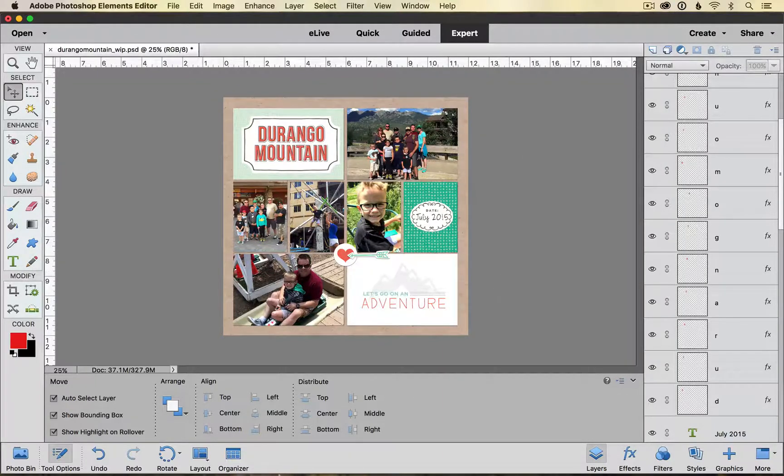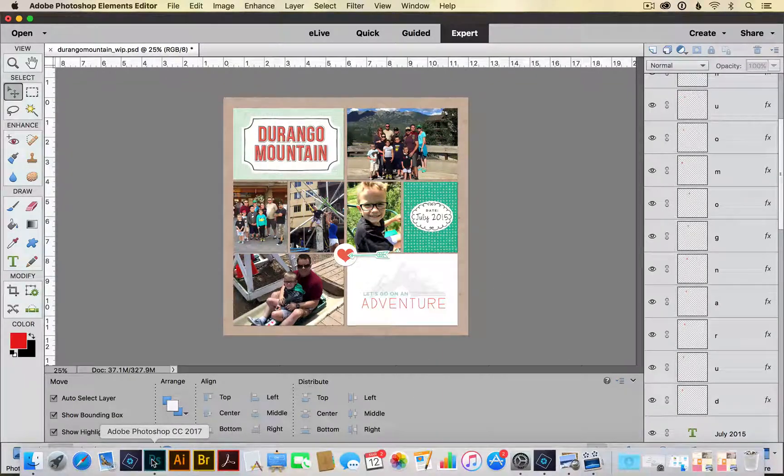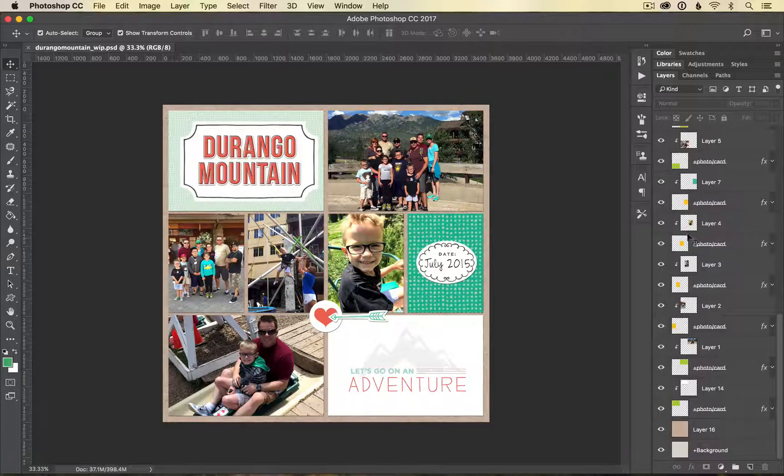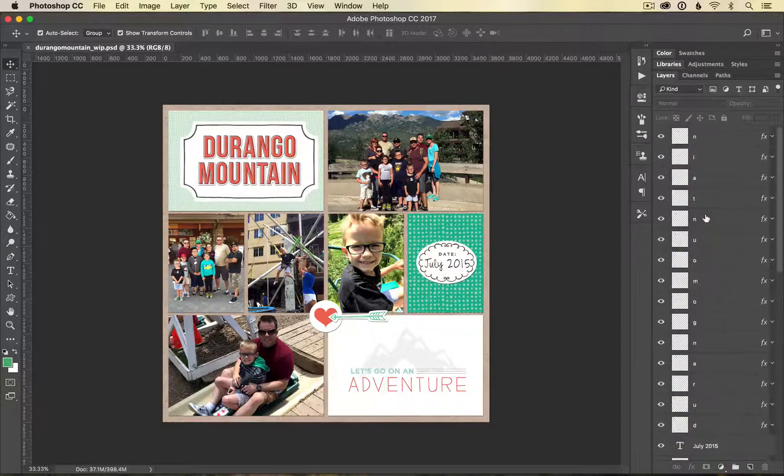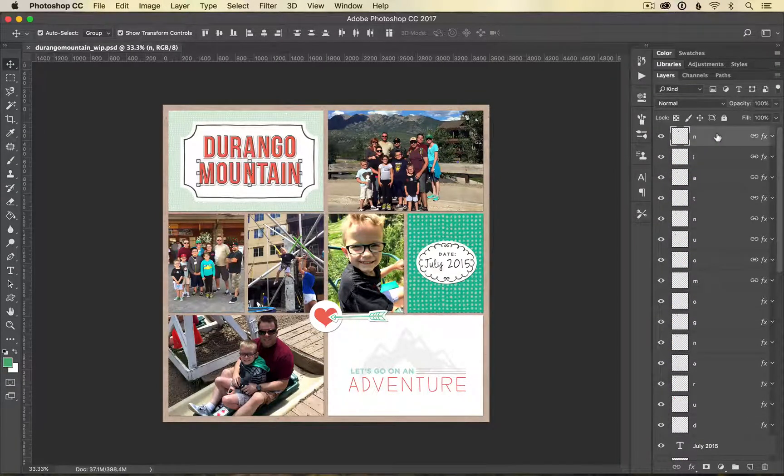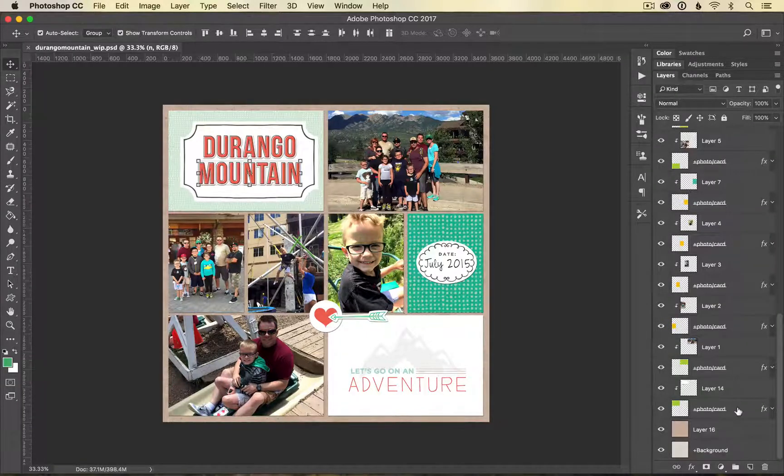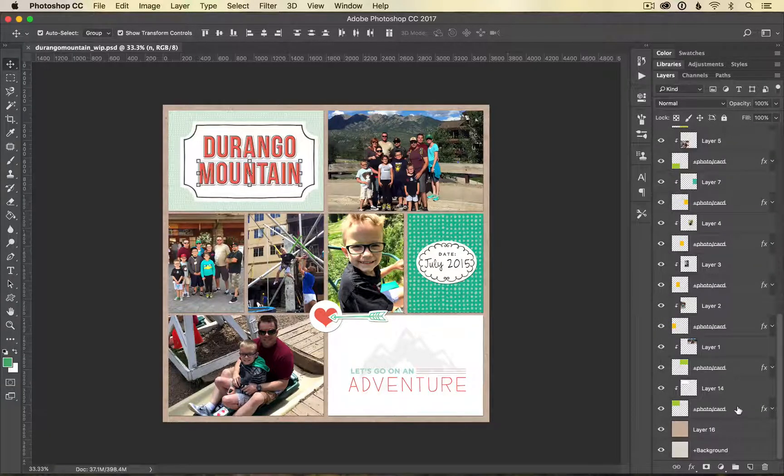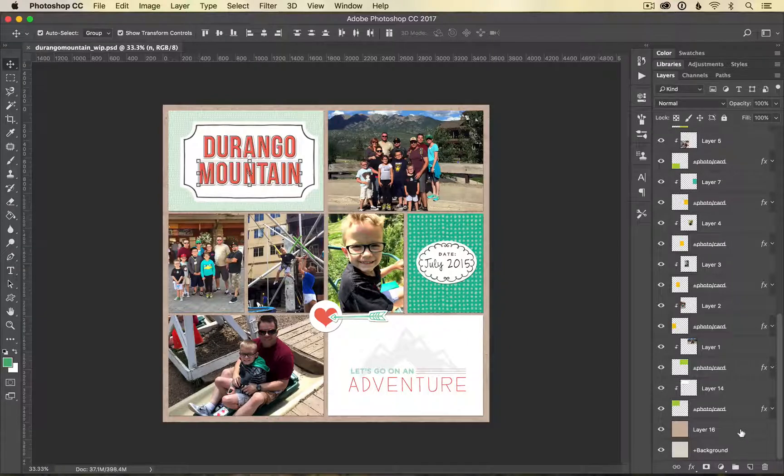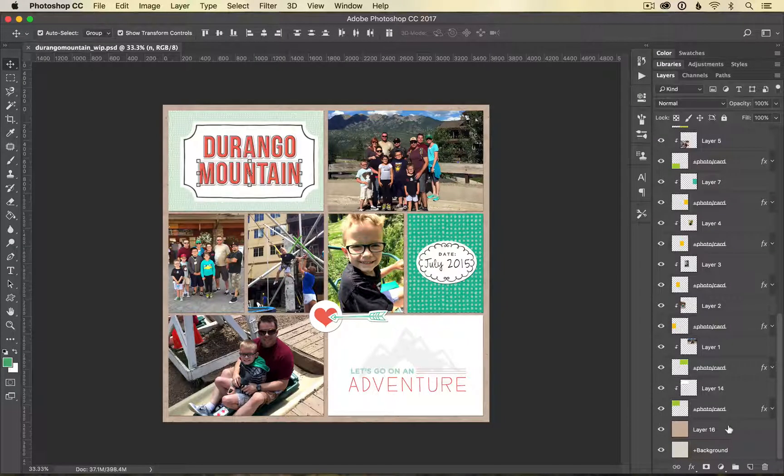If I was using full version Photoshop the process is very similar. I would go to my layers palette, scroll all the way to the top, select my top layer, scroll all the way to the bottom and select my bottom layer. Now remember I don't want to select my background layer so this is my pattern paper layer and this is my background layer.